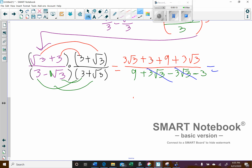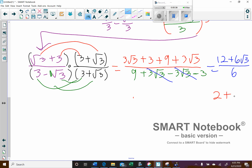On top, we consolidate: 3 + 9 = 12, and 3√3 + 3√3 = 6√3. So the numerator is 12 + 6√3, and the denominator is 6. Dividing both terms by 6: 12/6 = 2 and 6√3/6 = √3. So the final answer simplifies to 2 + √3.